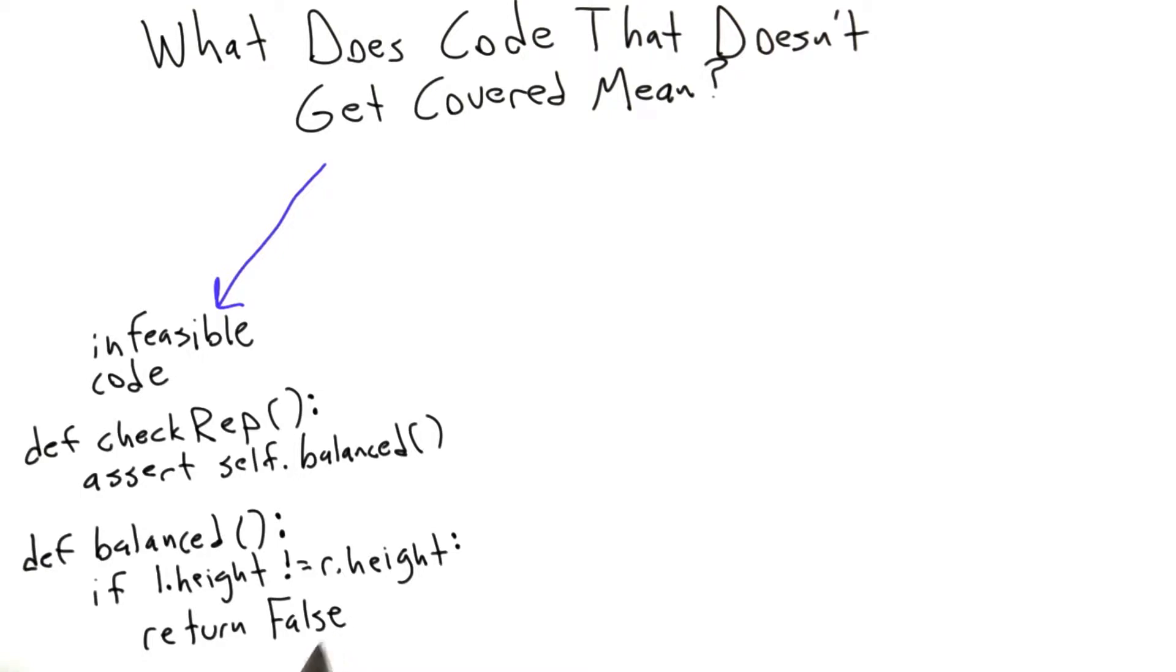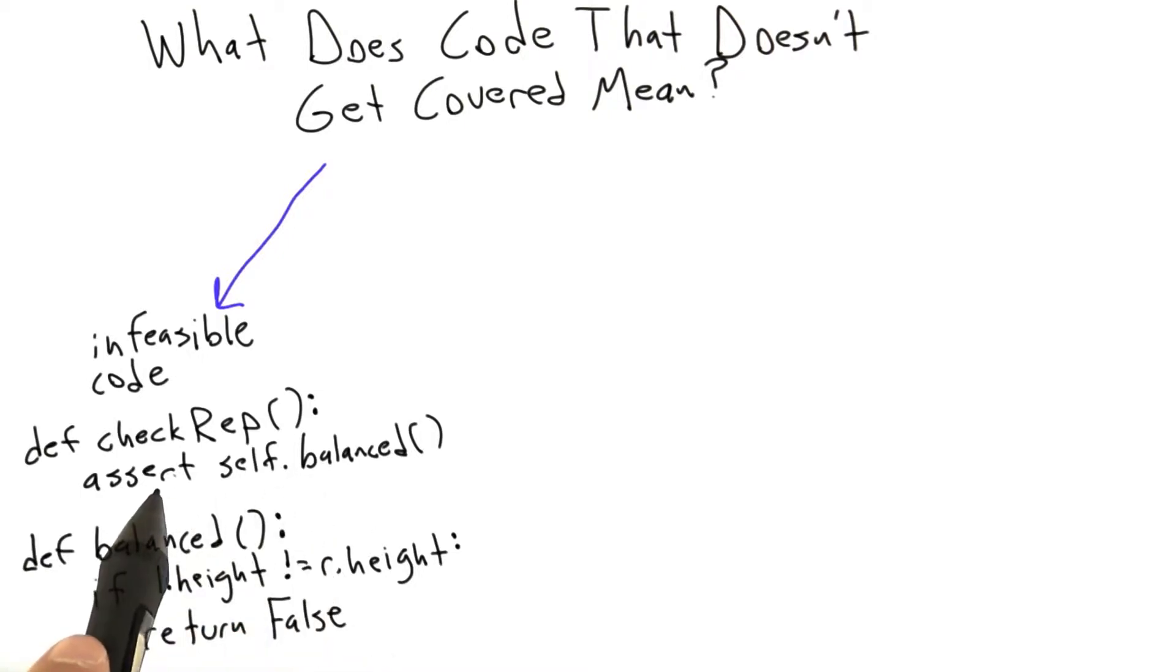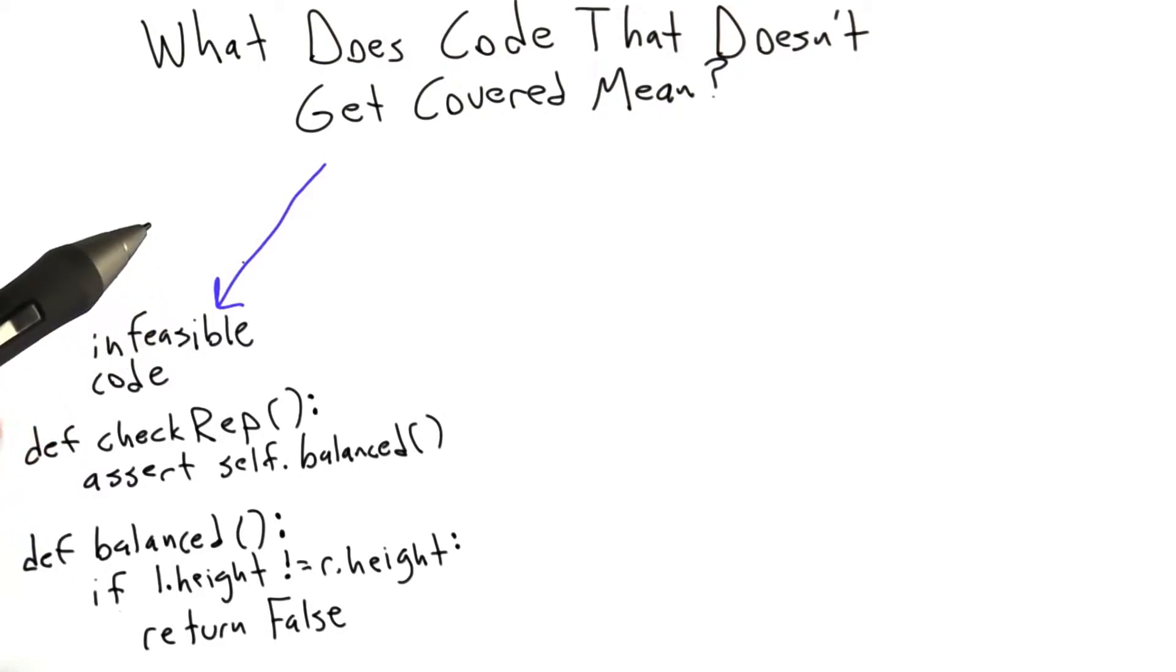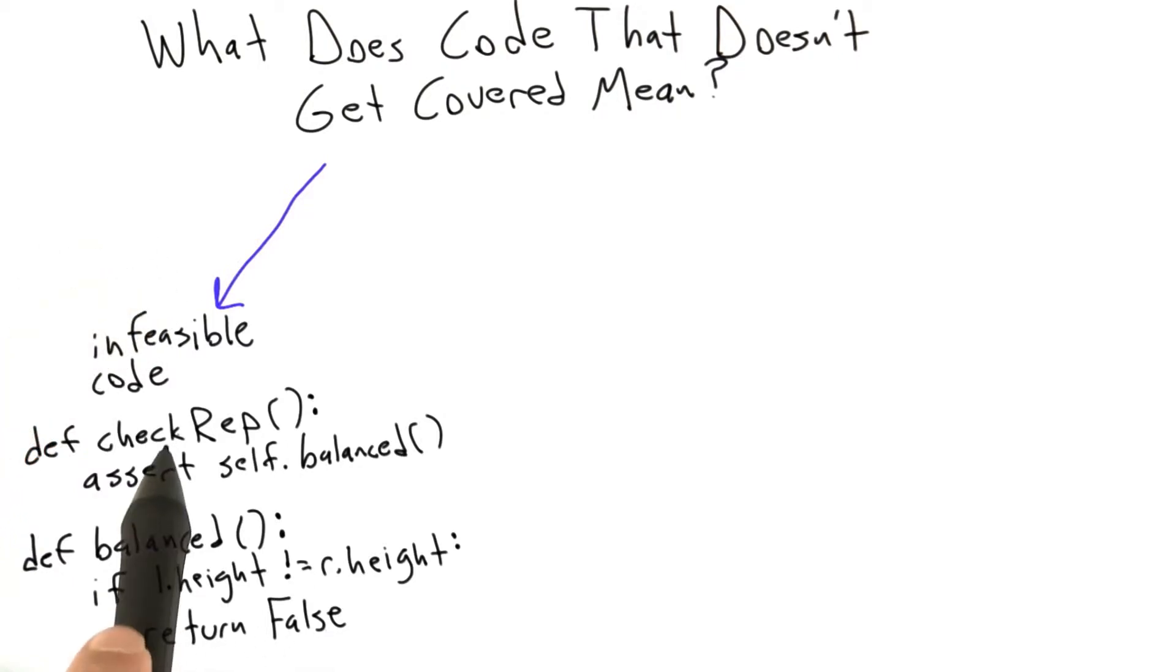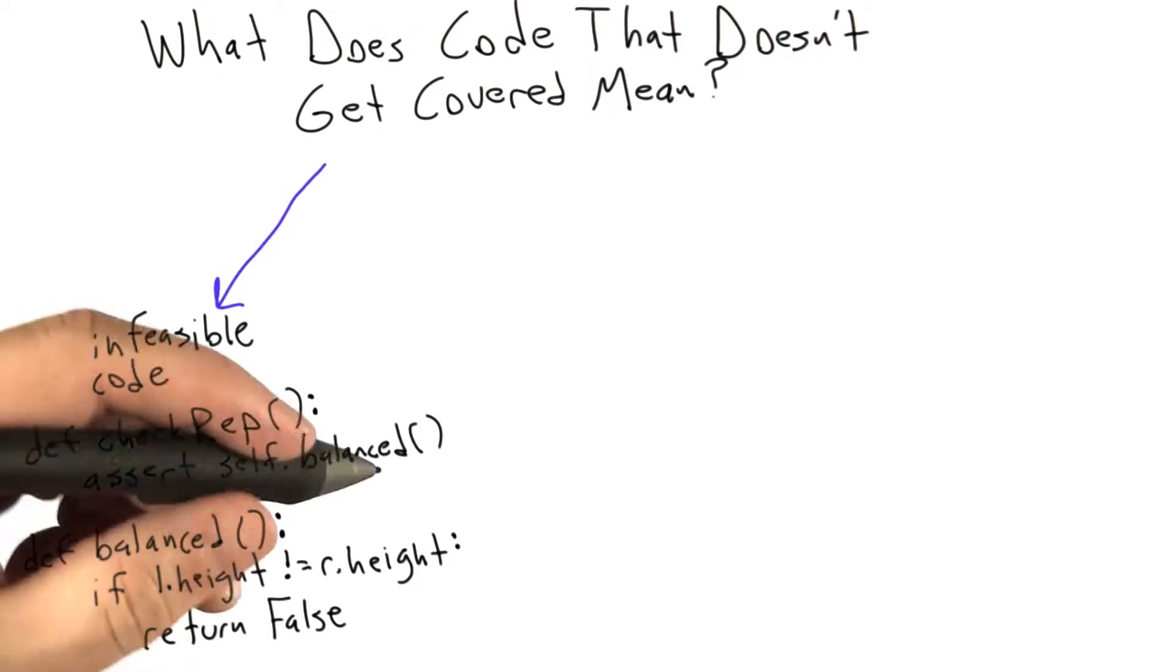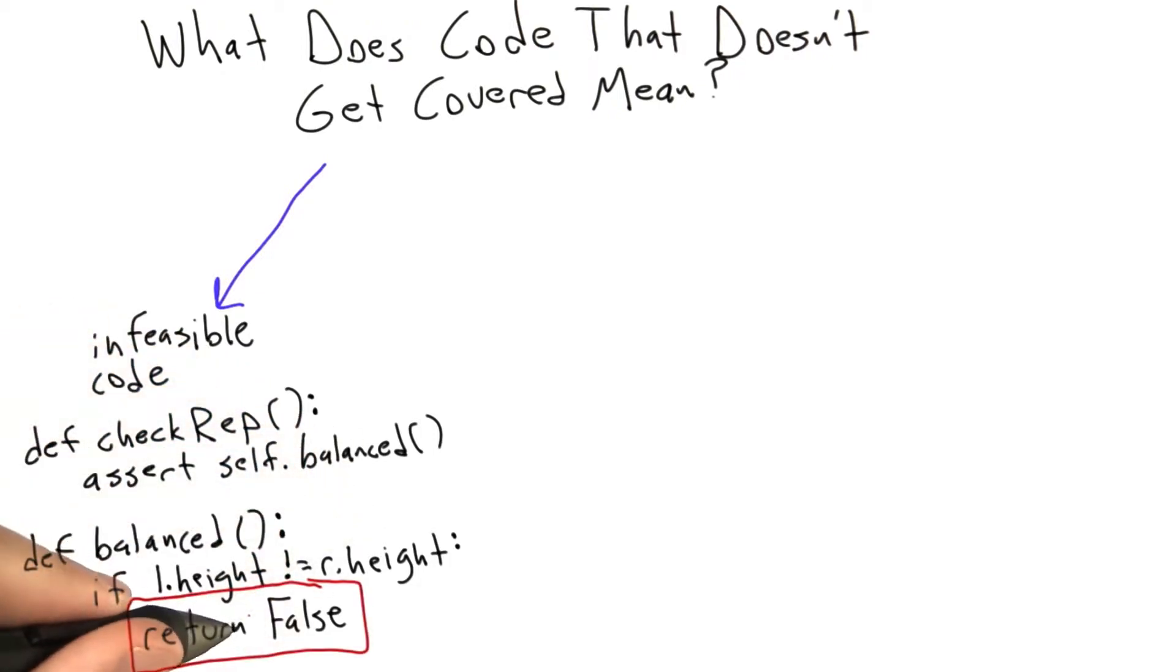If the tree becomes unbalanced, we're going to return false, causing an assertion violation. Assuming that our code is not buggy, assuming that we're testing a correct tree, we're never going to be able to return false from our balanced function. And of course a coverage tool is going to tell us we failed to achieve code coverage for this particular statement in the code.